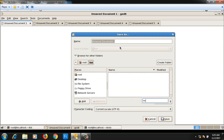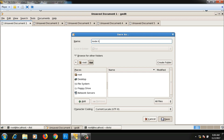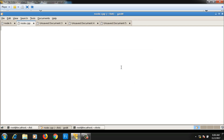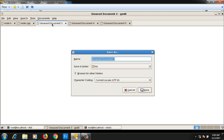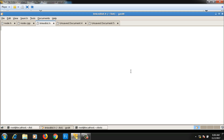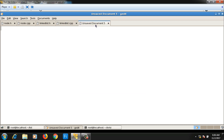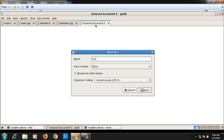The first file I will save as node.h, then there will be node.cpp, then linkedlist.h for the linked list class, linkedlist.cpp, and one more file which is main.cpp containing the main function.